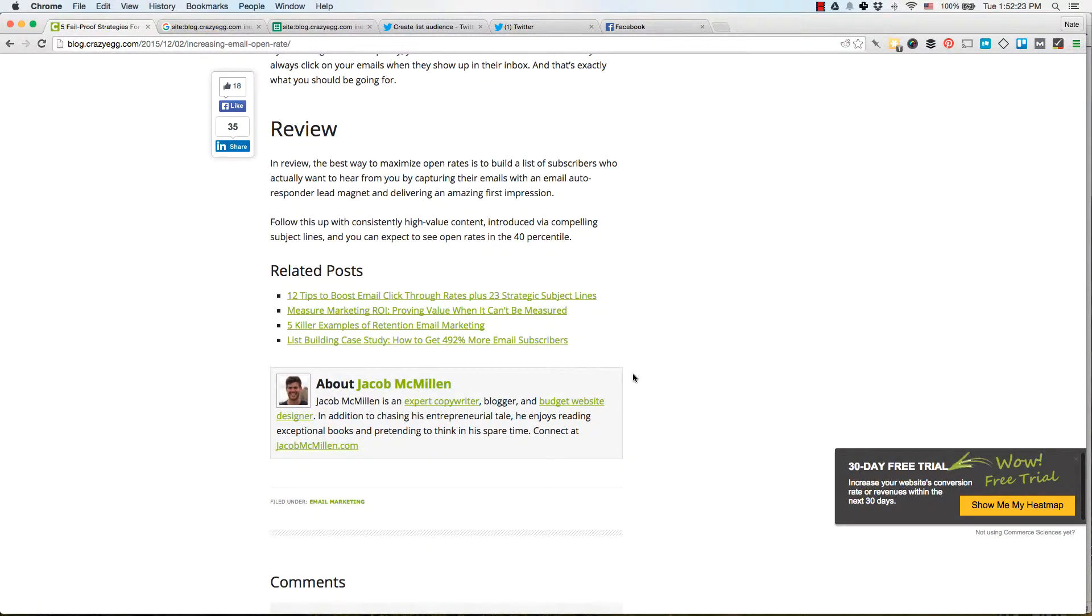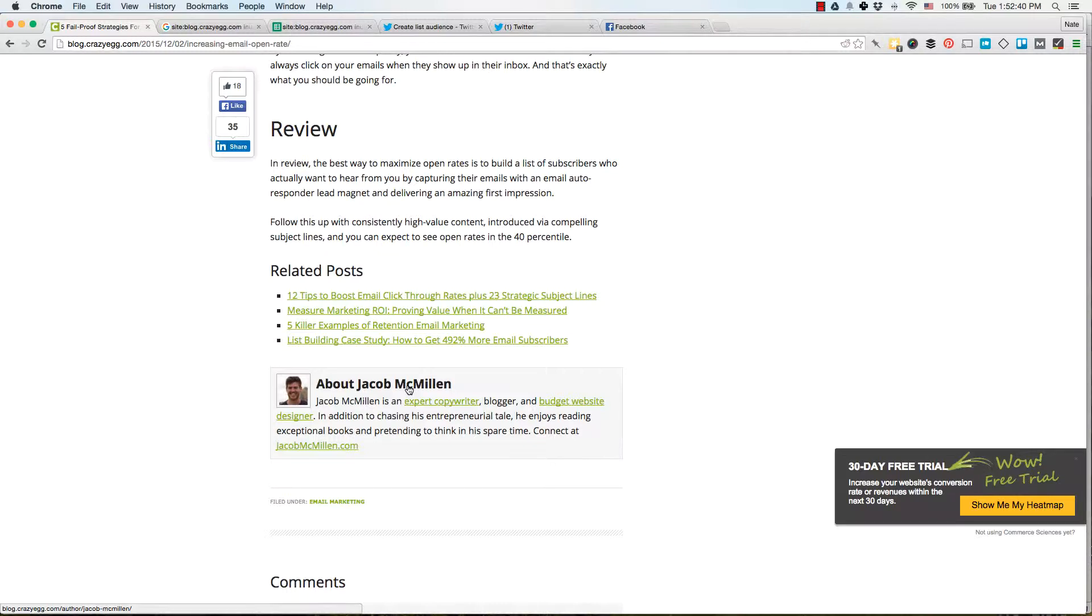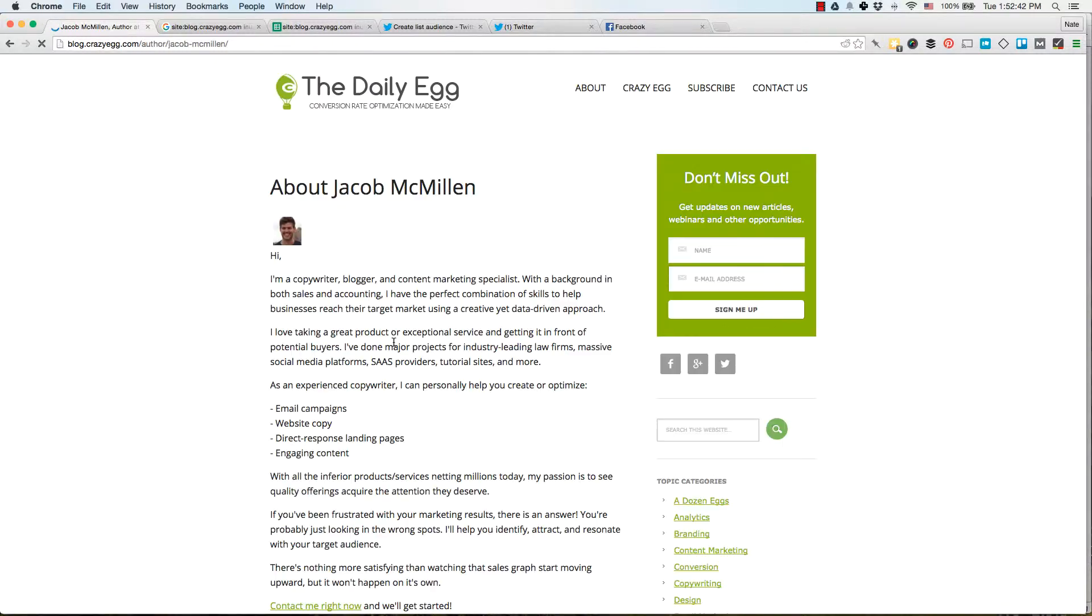And the first thing is to find a footprint that will give you a large list, a large URL set to scrape and a footprint is just any commonality that you can search for in Google. And if you look at his name, you'll see down in the bottom right corner that the URL that his author URL has this author bit in it.